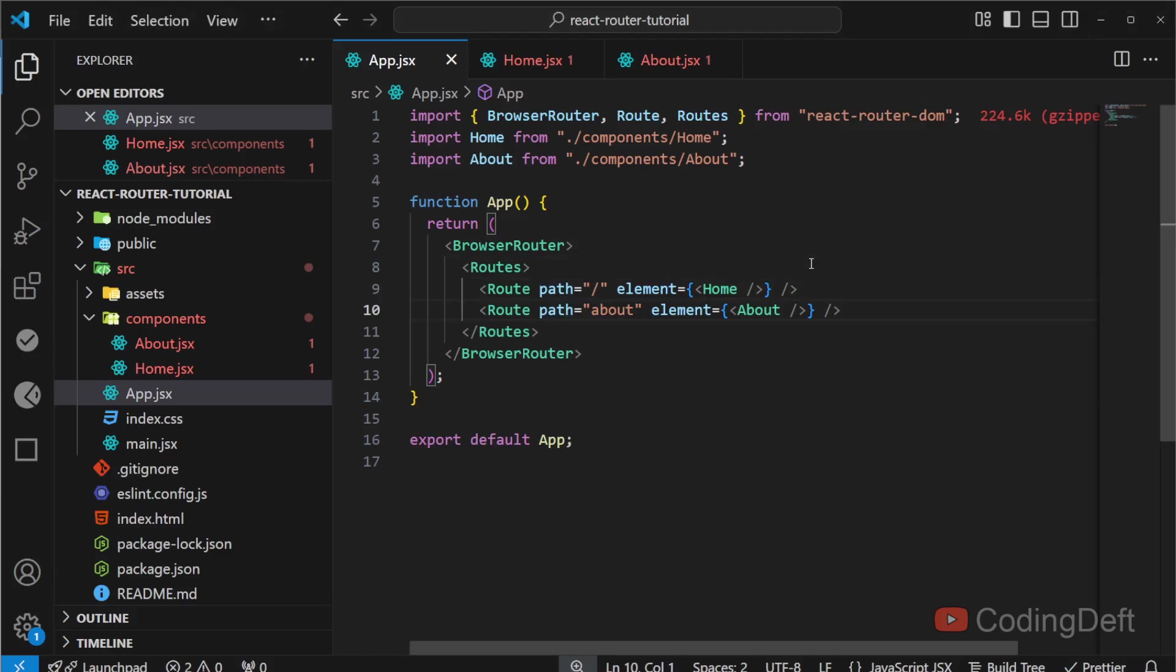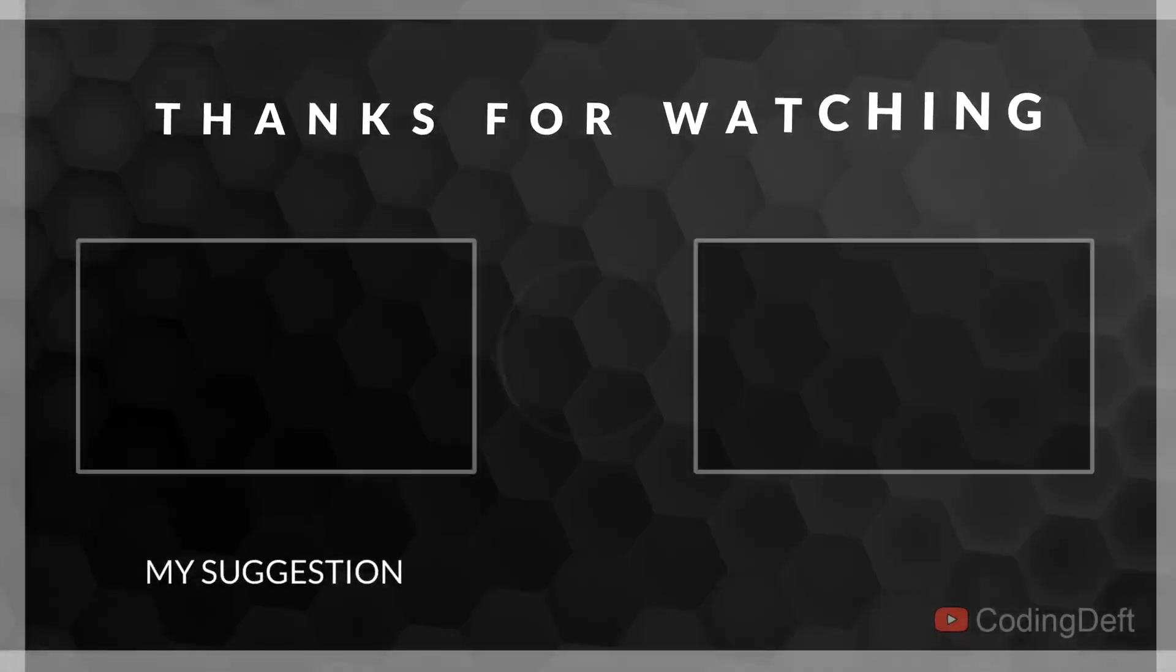basic implementation. In the next video, we will see how we can navigate from Home to About programmatically.